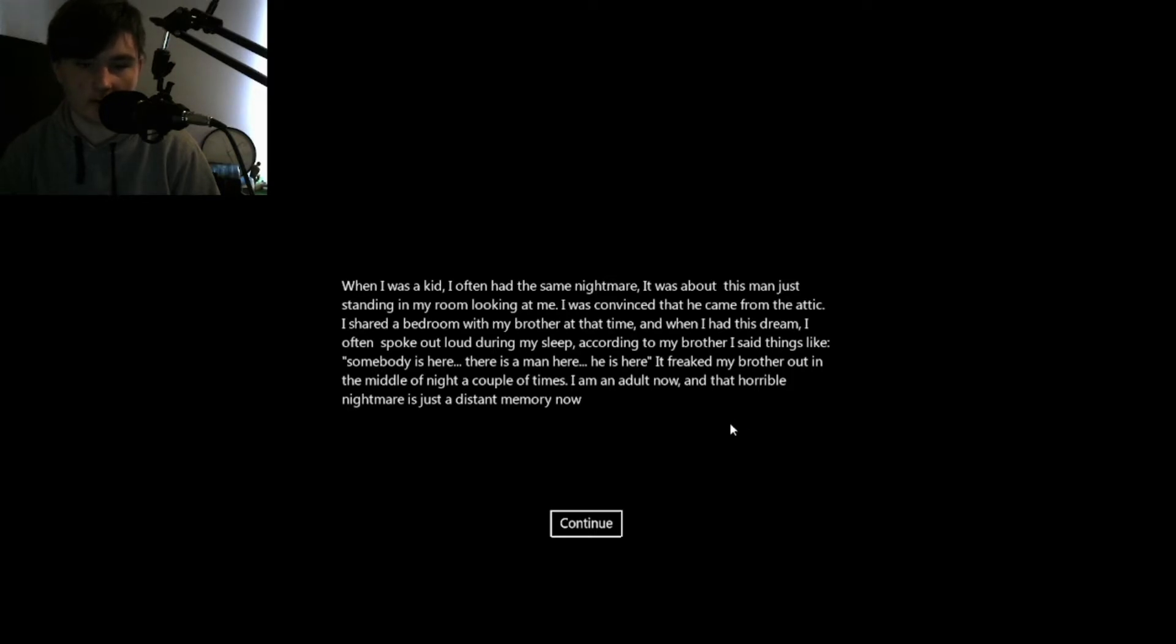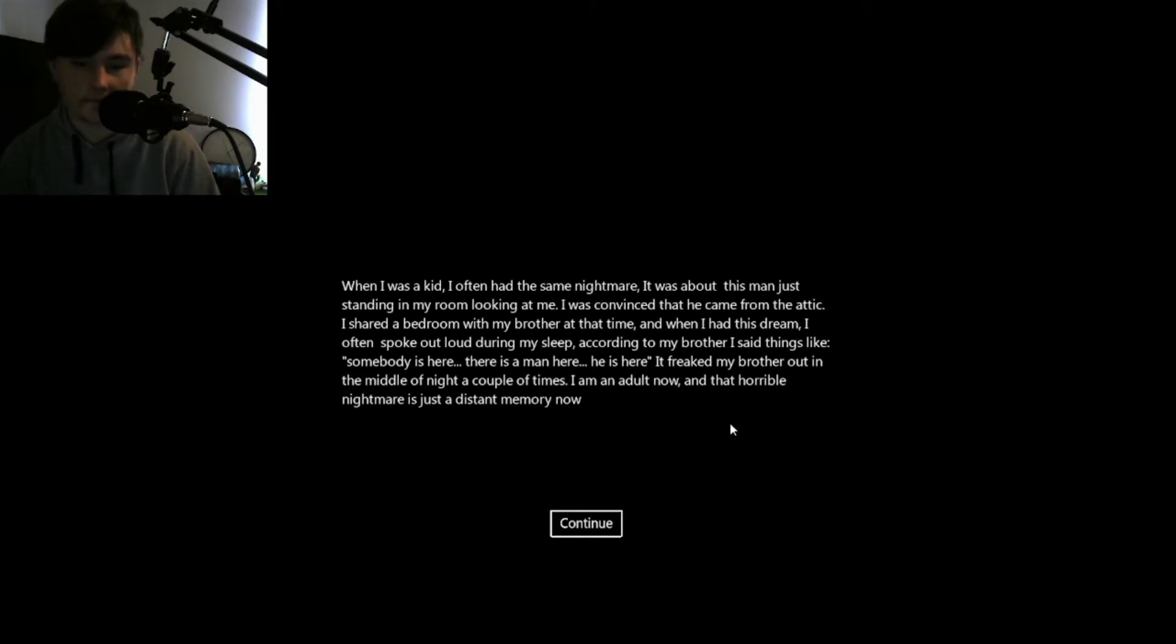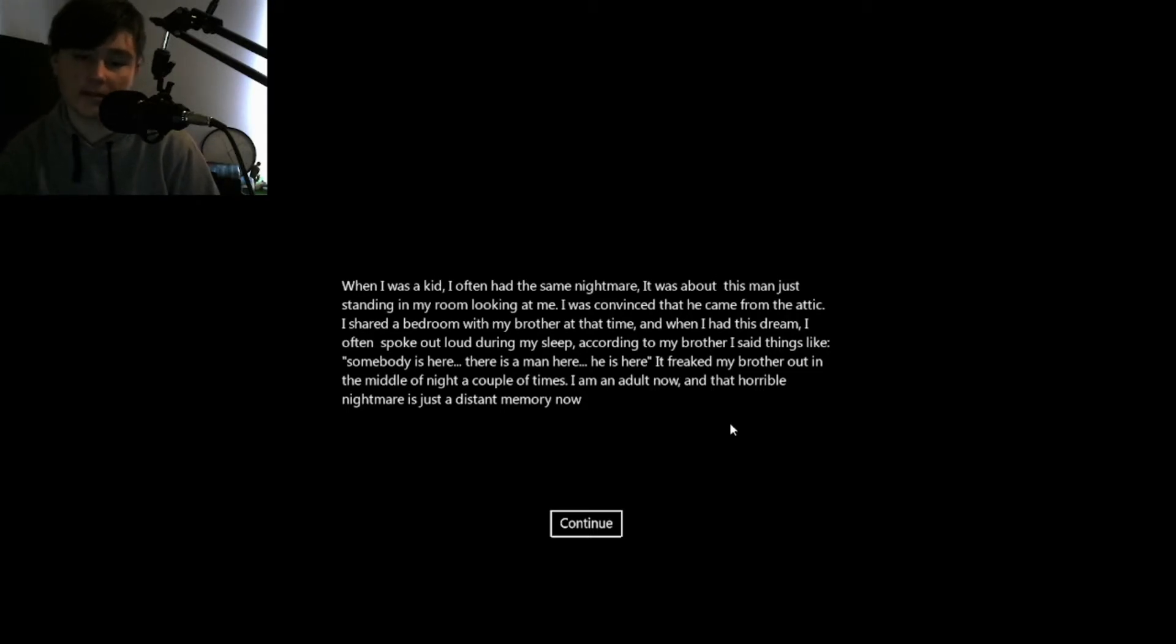I was convinced that he came from the attic of a shared bedroom with my brother at the time. And when I had this dream, I often spoke out loud during my sleep according to my brother. I said things like, somebody's here, there's a man here, he is here. Freaked my brother out in the middle of the night a couple of times. I'm an adult now, and that horrible nightmare is just a distant memory, or so he thought.